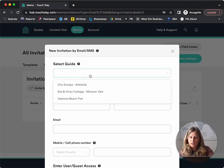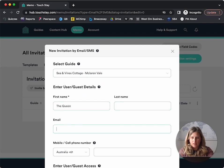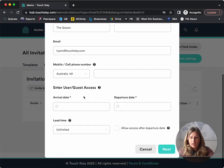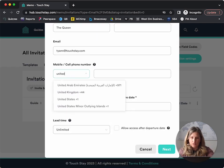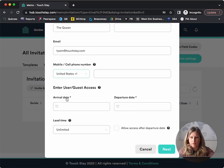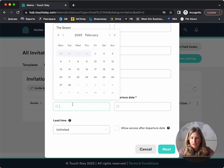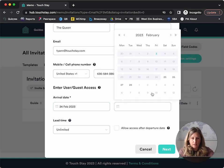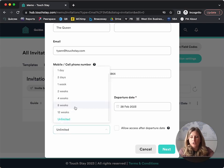We're going to choose the guide that we want, and then we're going to put the name. We're going to put email address if you're going to do emails, and then we're going to do a phone number here. You want to make sure you have your country code and then arrival date and departure date. Let's stay a little while. Unlimited, or you can choose a date.